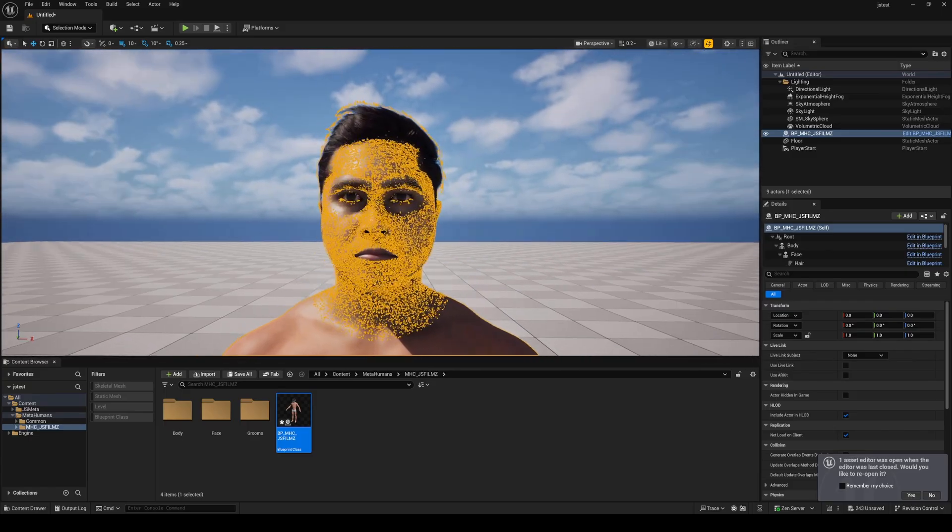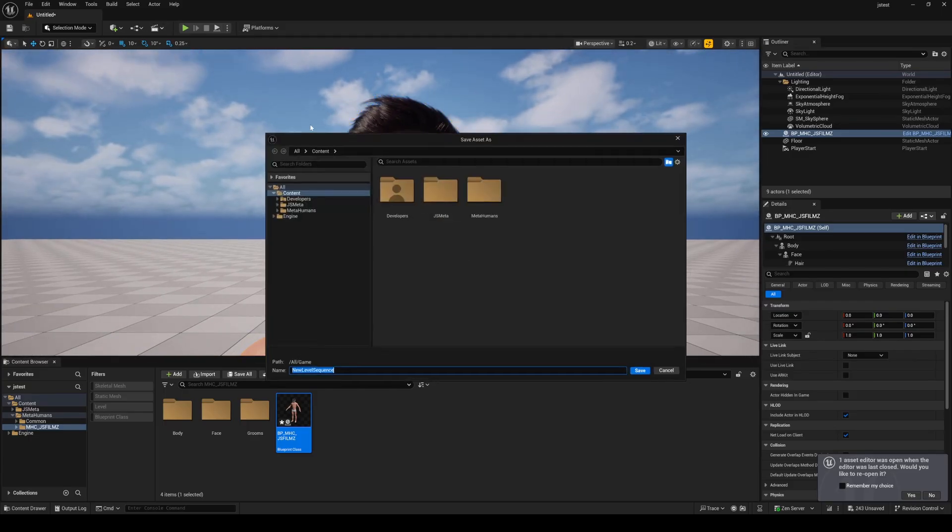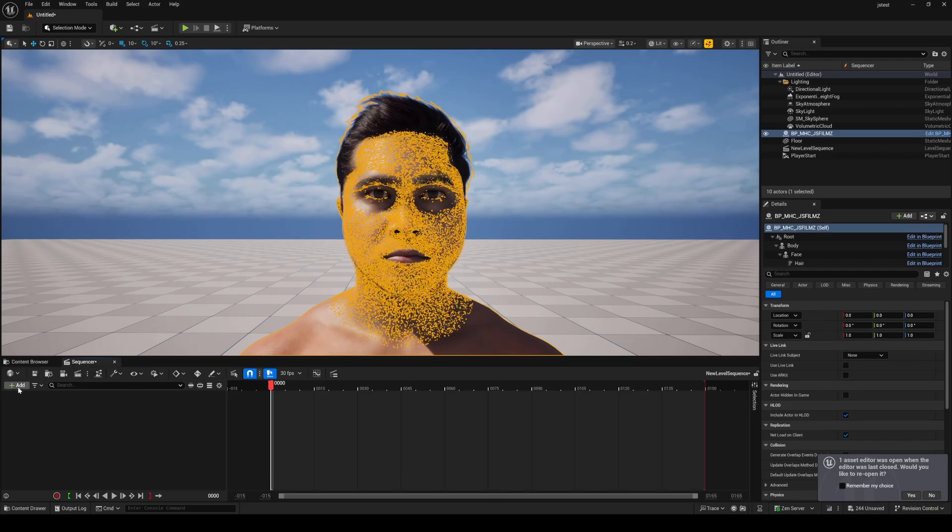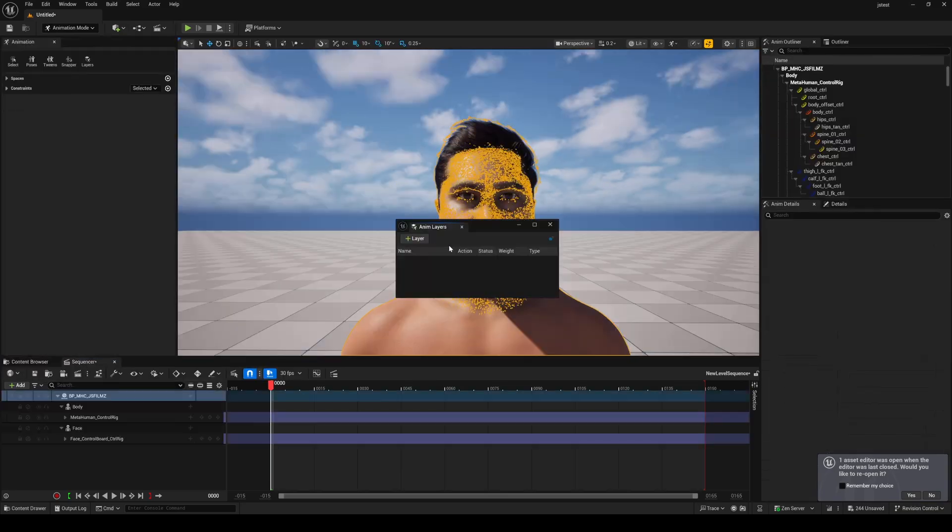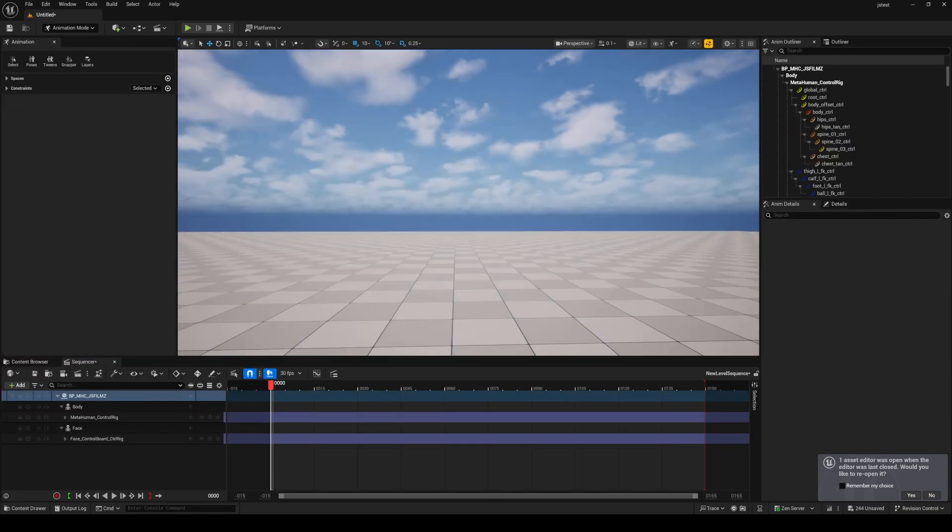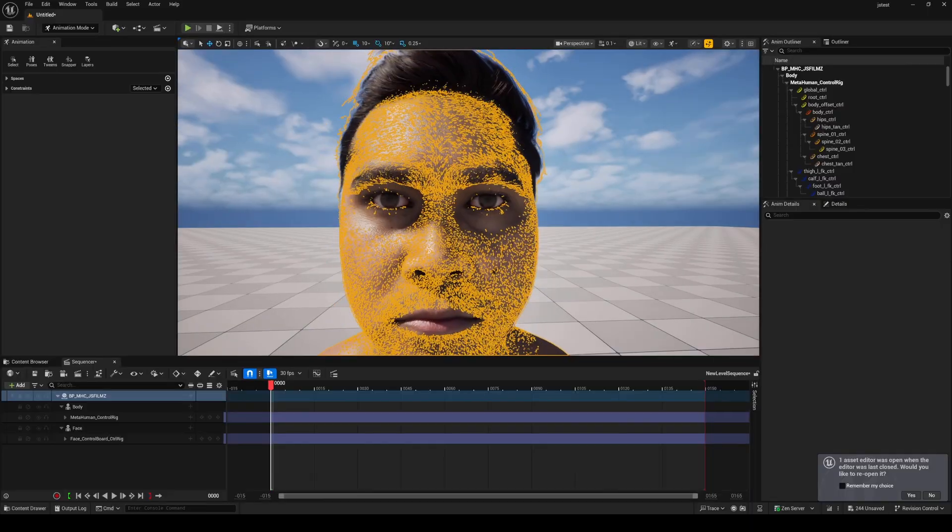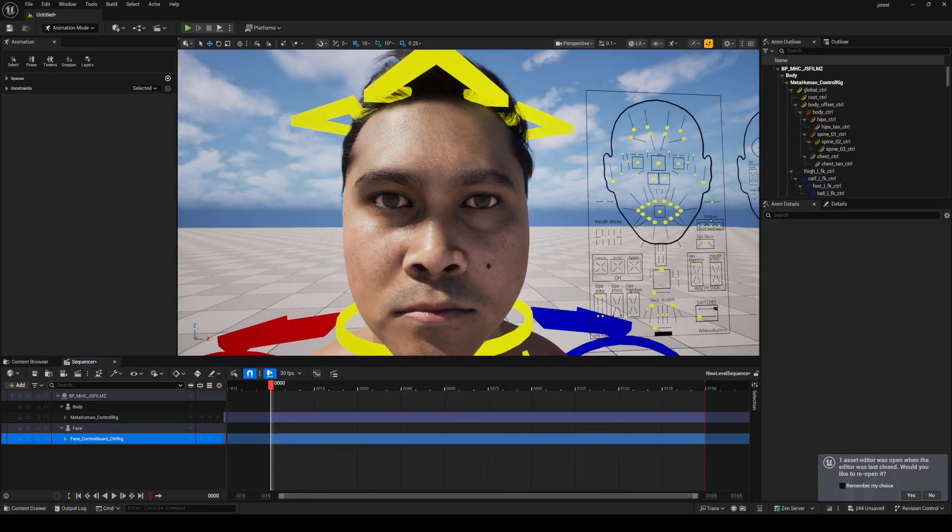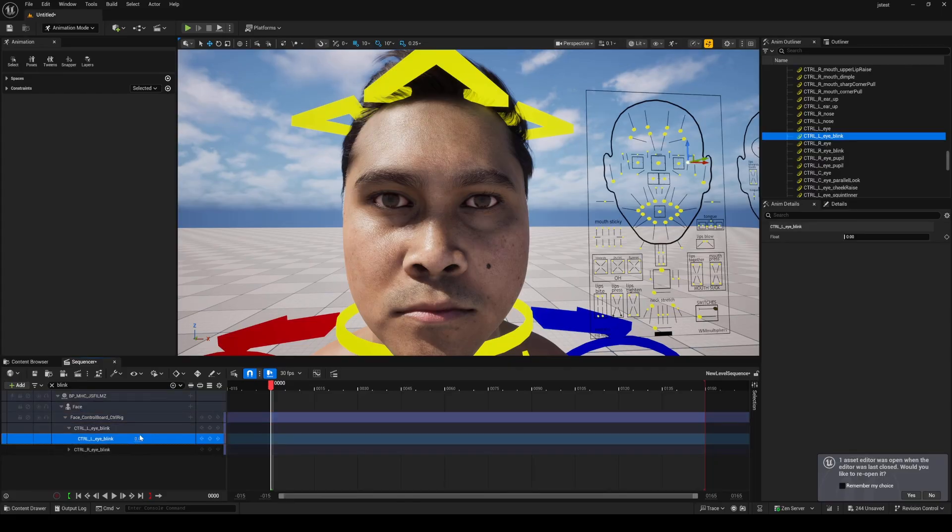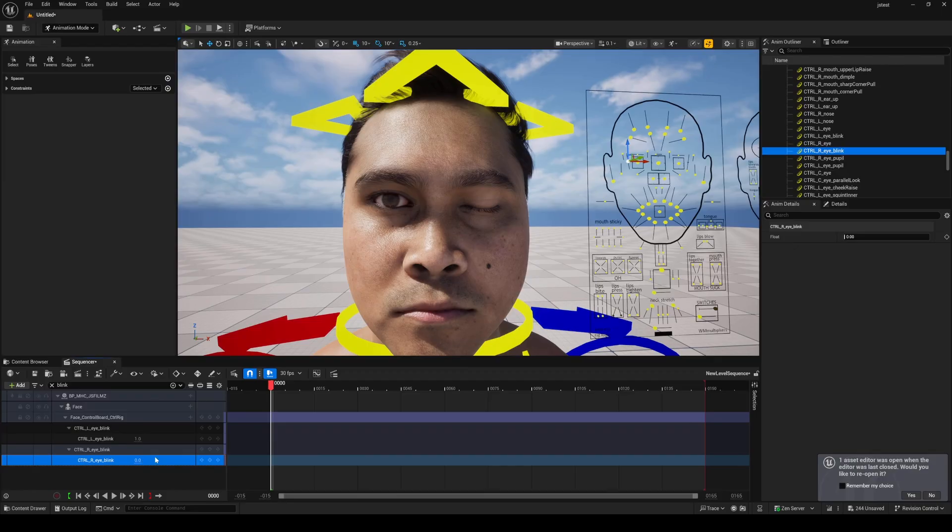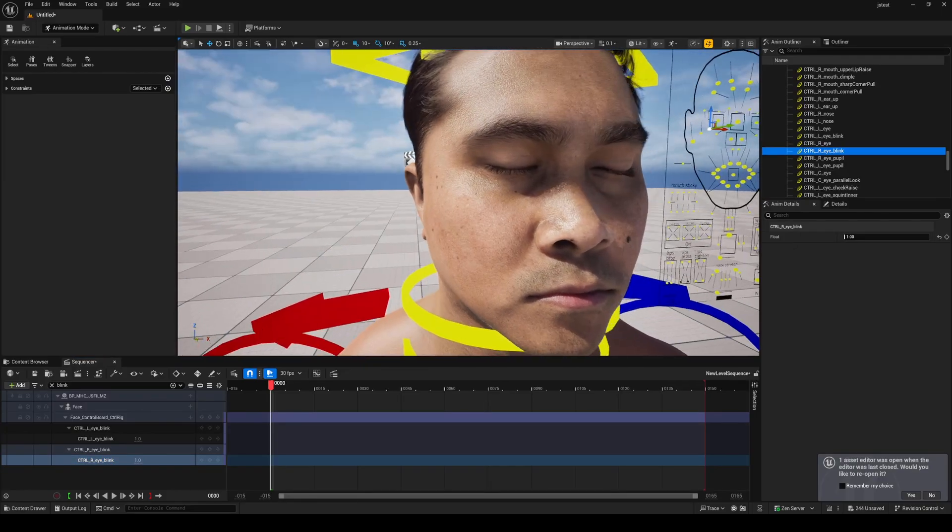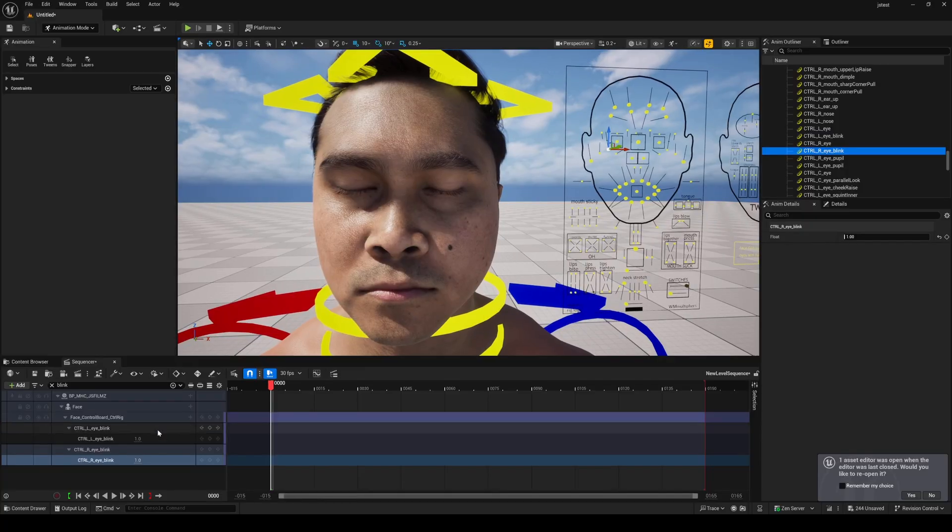And let's test this out. Create a new sequence, add our MetaHuman, close this. I'll press G and I'll type in blink. So I'll put one in this one and one in this one.